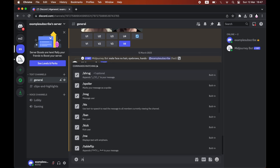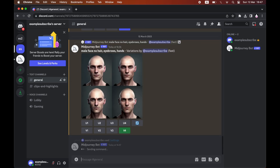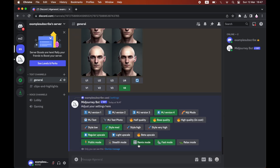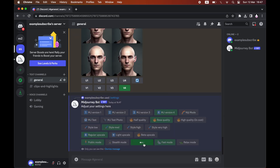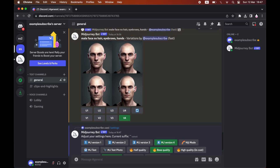You can also do something else by typing in a forward slash settings, entering it into the chat, and then turning on remix mode — make sure that's turned green in the settings.